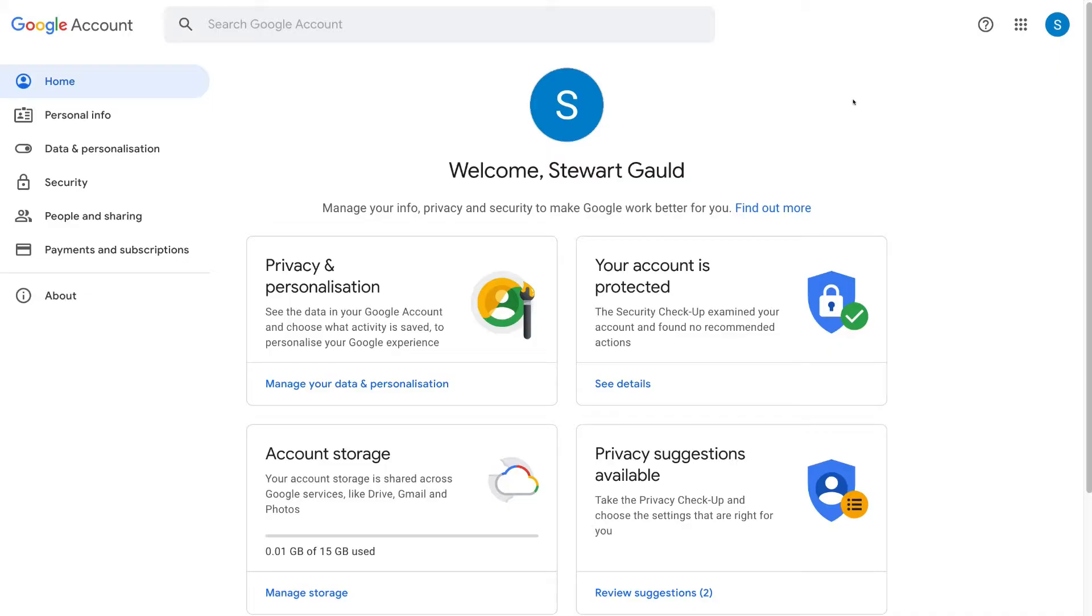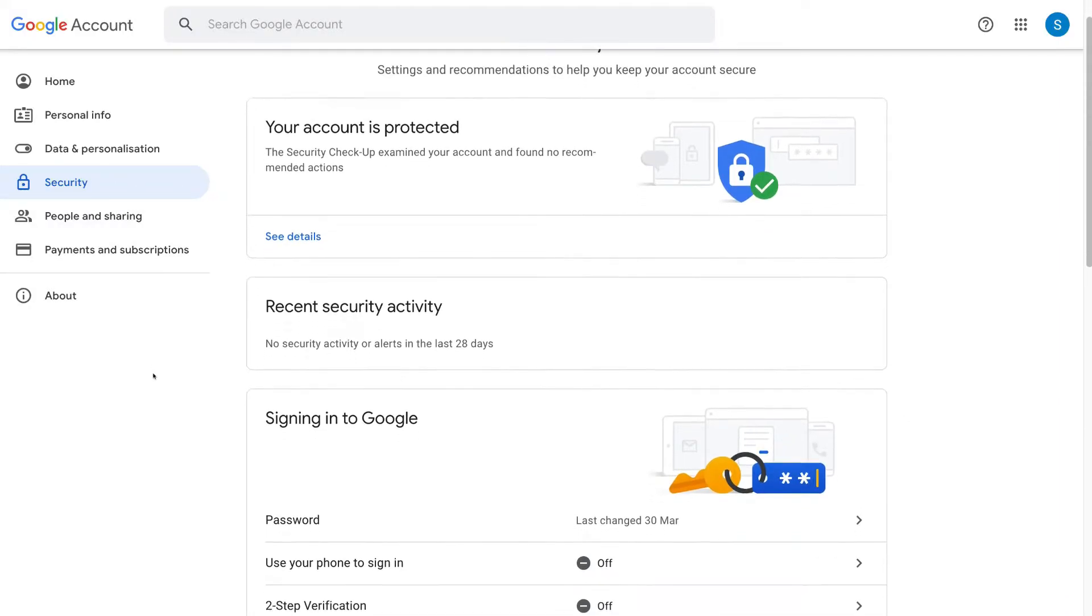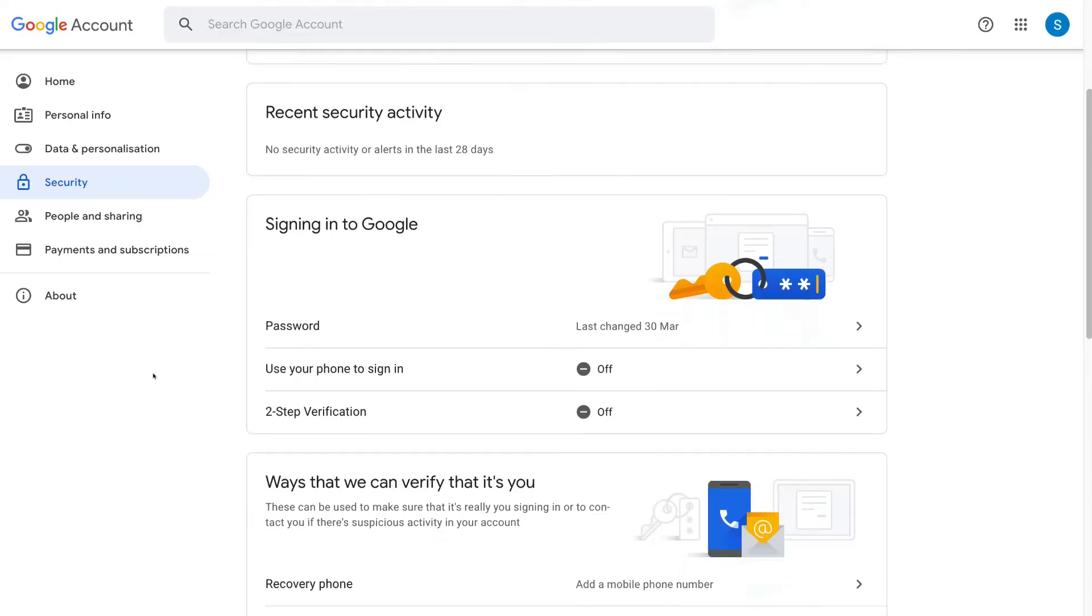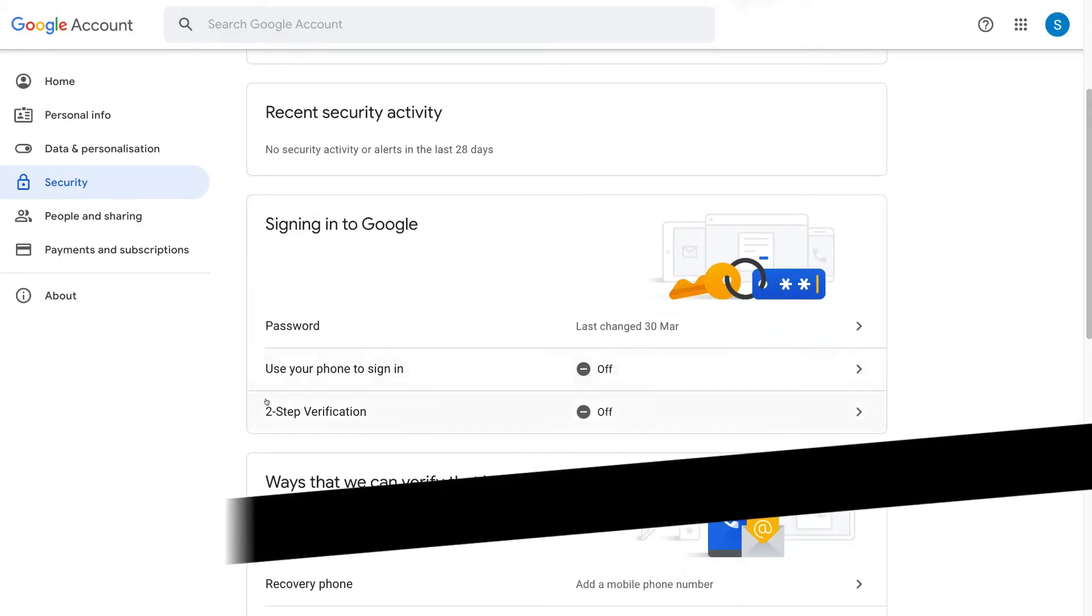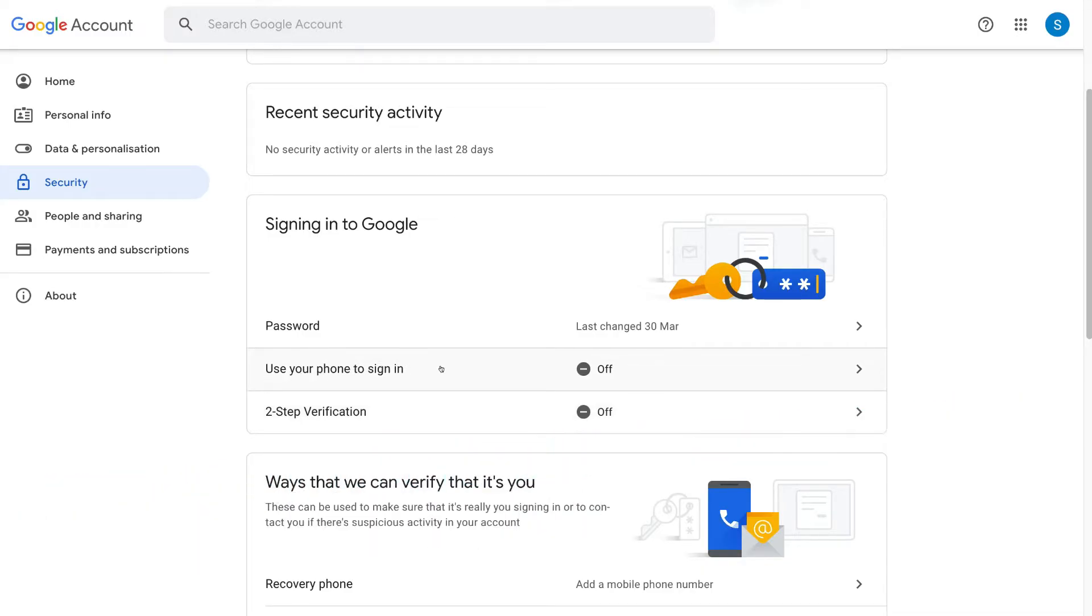Once you've arrived here, what we want to do is navigate over to security on the left hand side and then navigate down to sign in to Google. Now this is where you want to turn on two-step verification and use your phone to sign in.